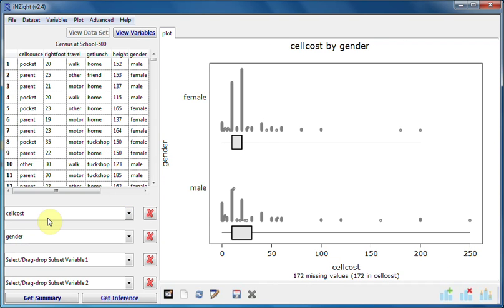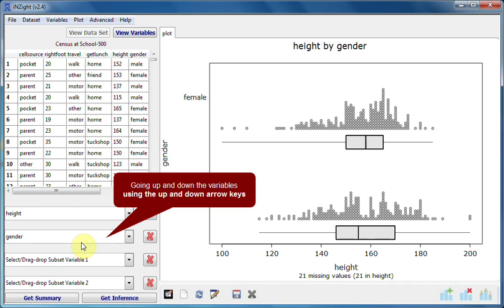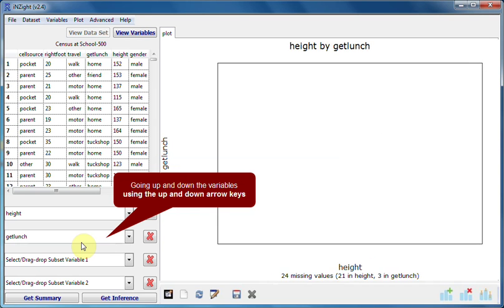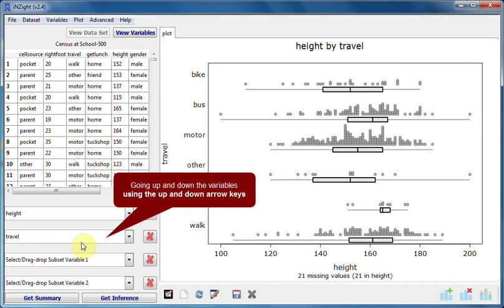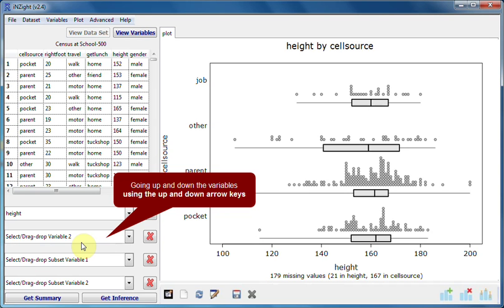I'll now put height in the variable 1 slot and click inside the variable 2 slot. Using the up and down arrow keys lets us quickly see height plotted against every other variable.